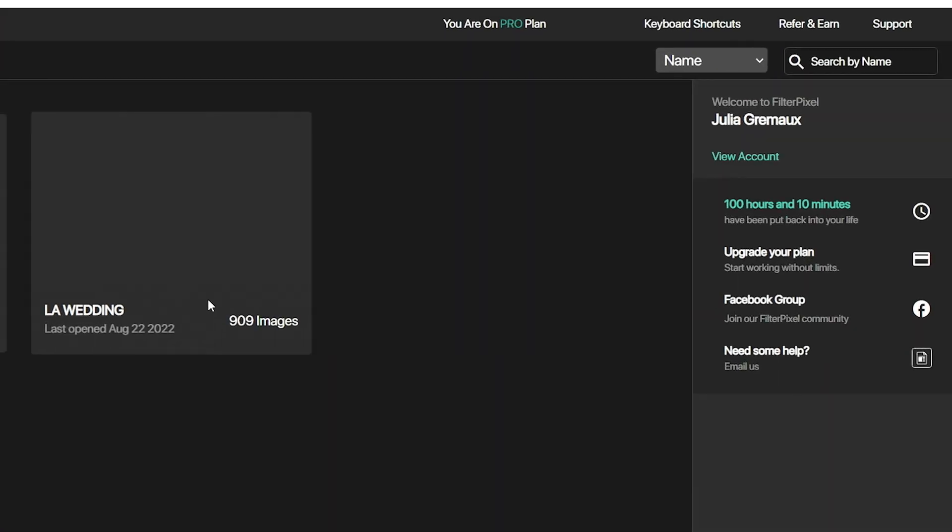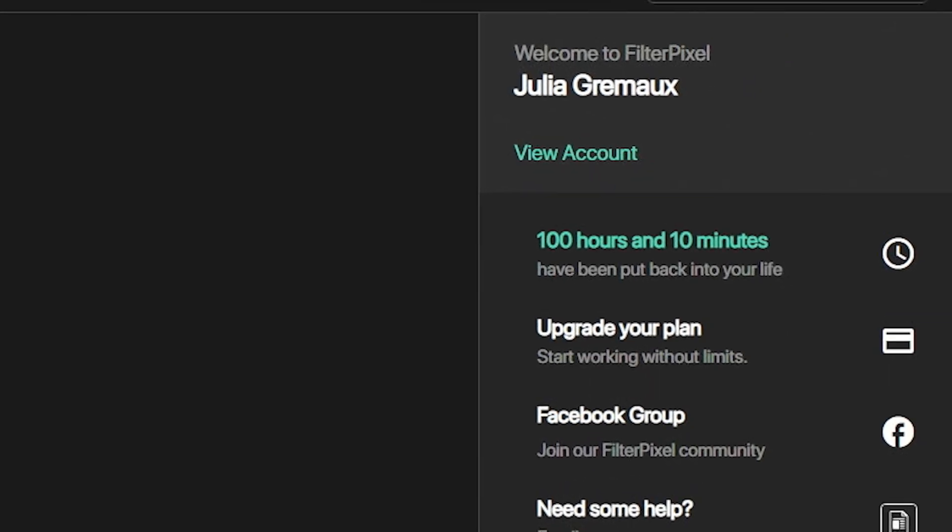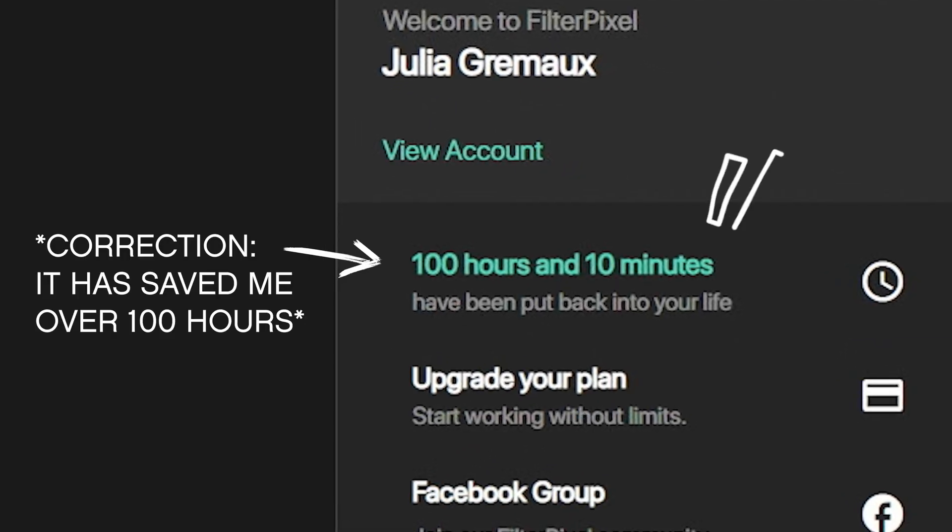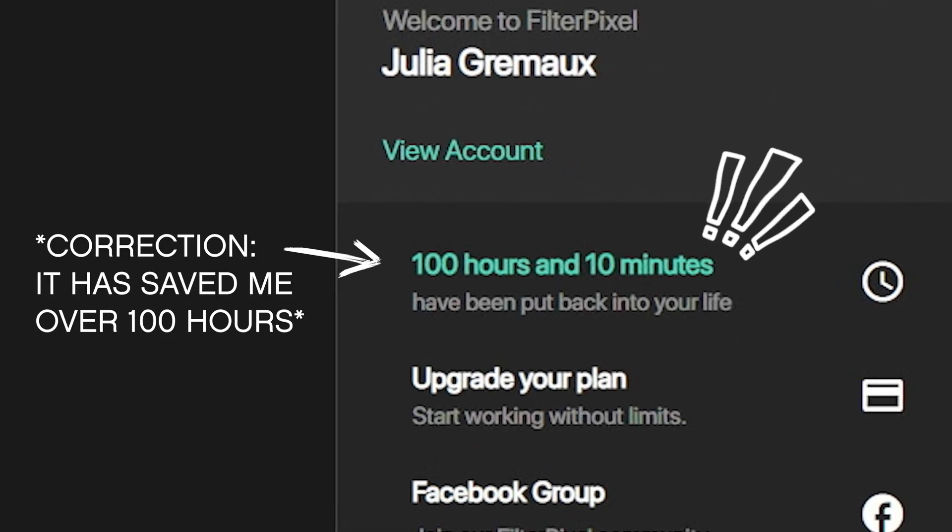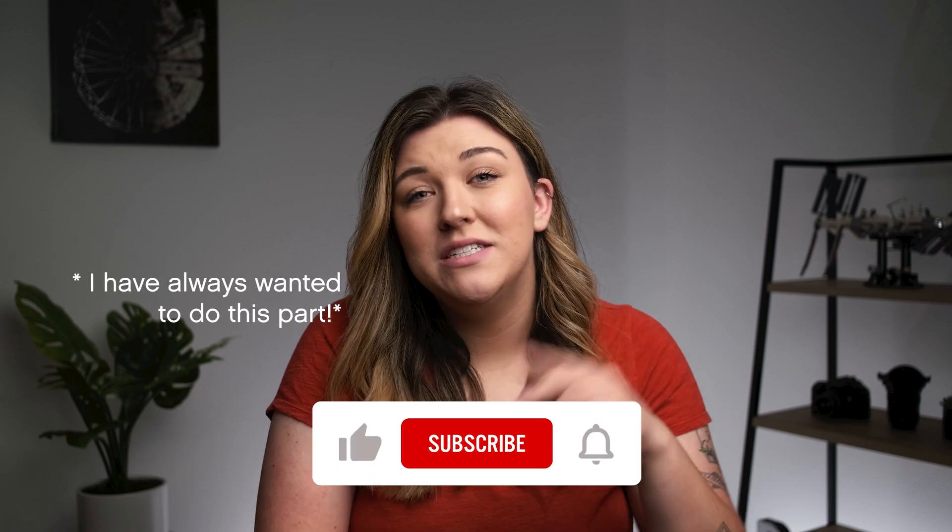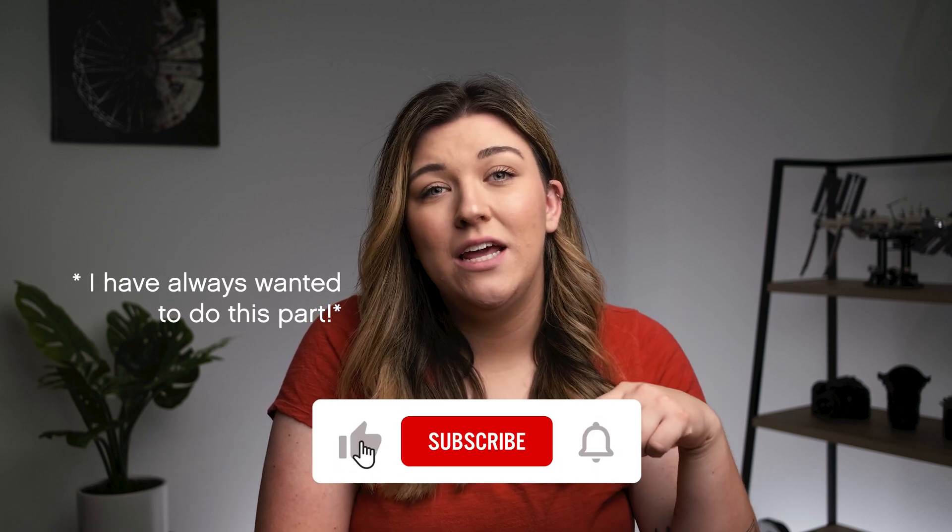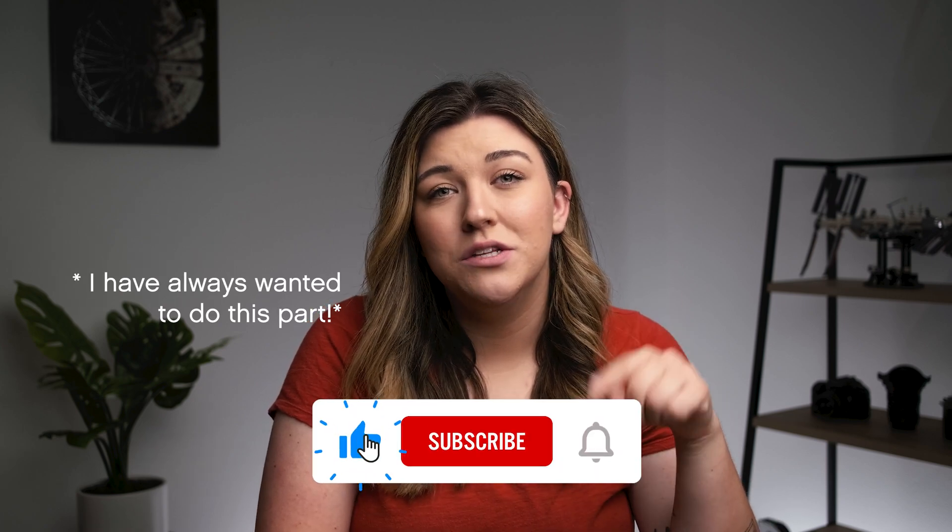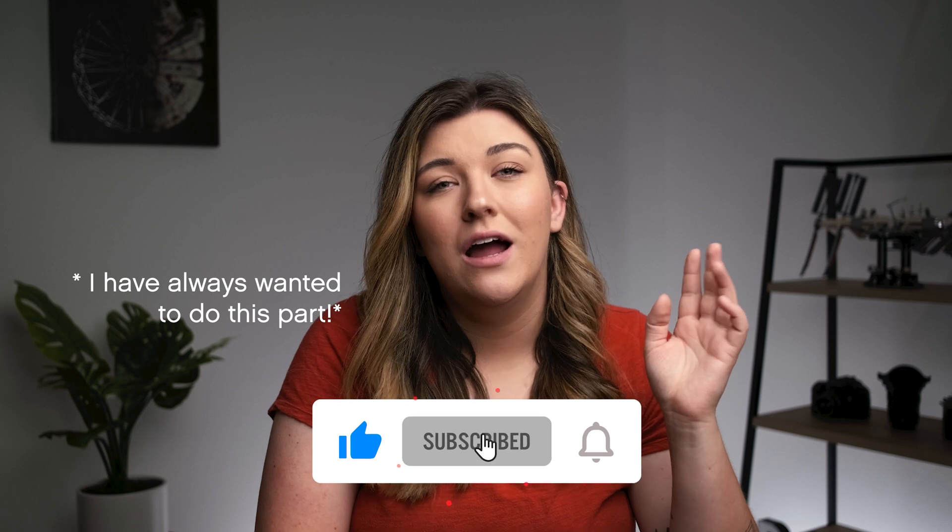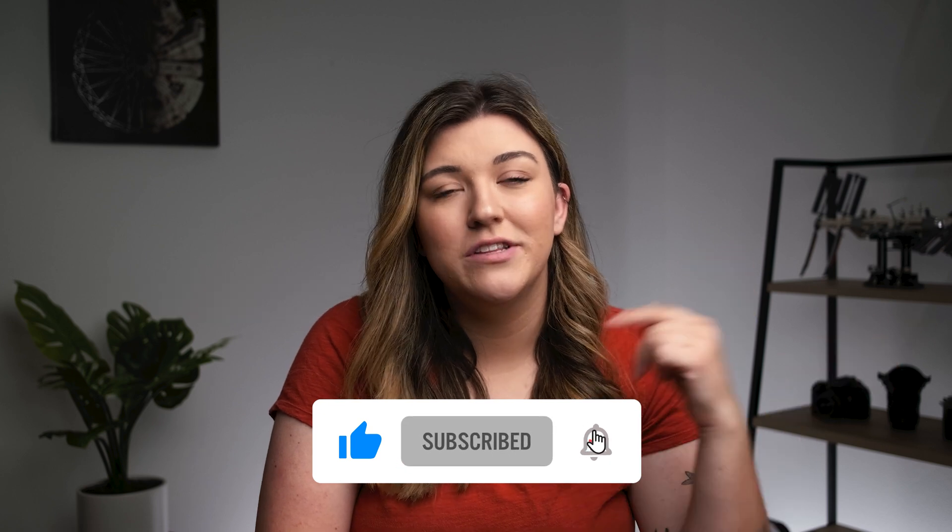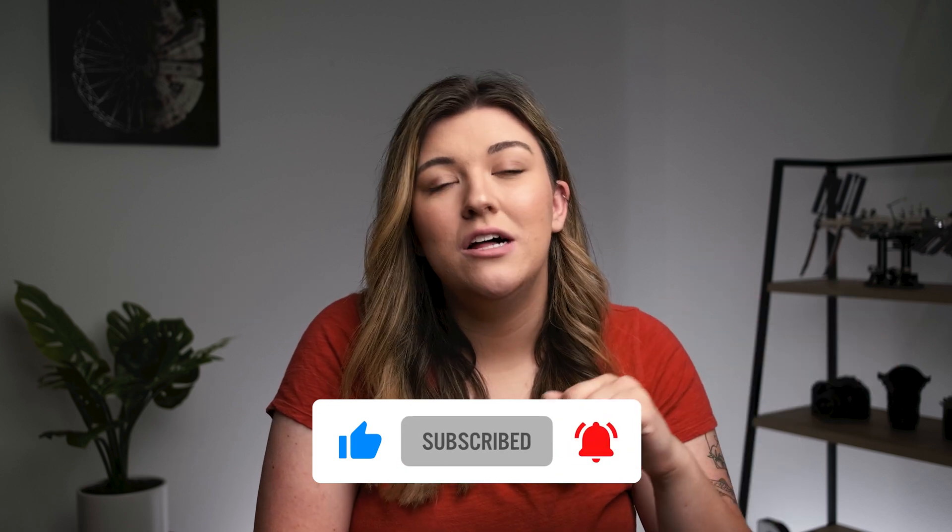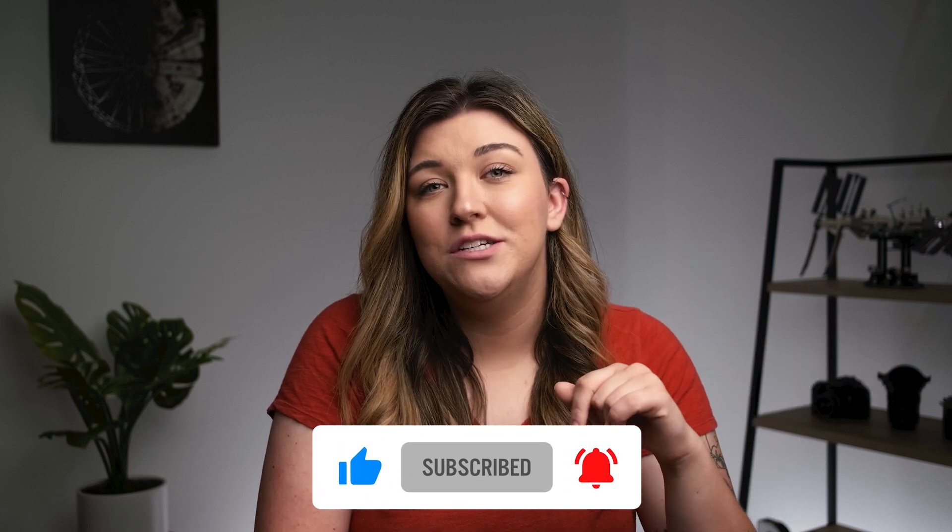Thanks again to FilterPixel for sponsoring this video. I love this program and I've loved it for probably over a year now. It has saved me almost over 100 hours now in my business day to day life. Thanks guys for watching my first video. I hope you enjoyed it. If you did, please hit that like button or comment down below any questions or concerns you have about FilterPixel. I'd be happy to answer them or hit that notification bell and stay tuned for our next video. Bye!